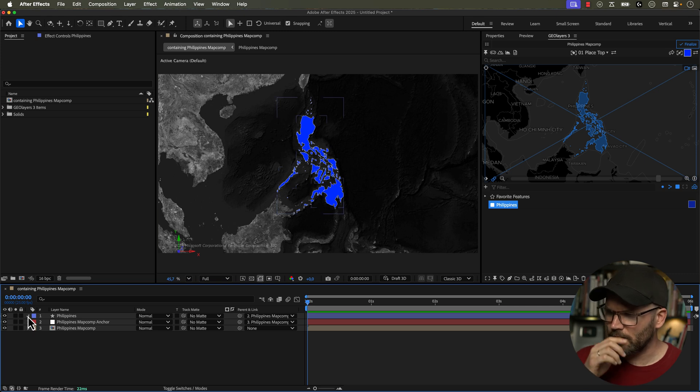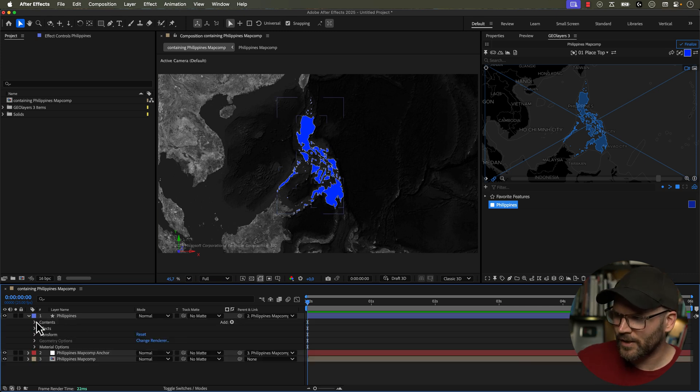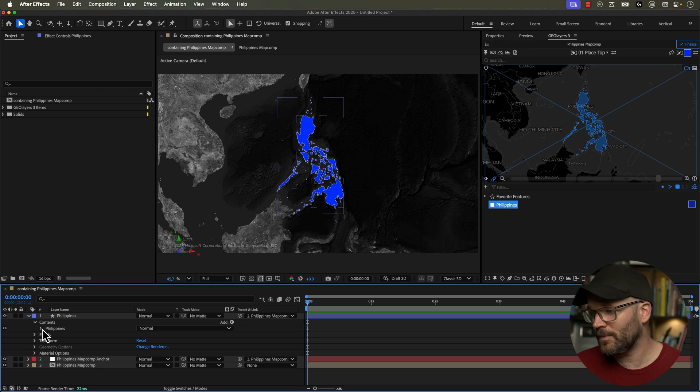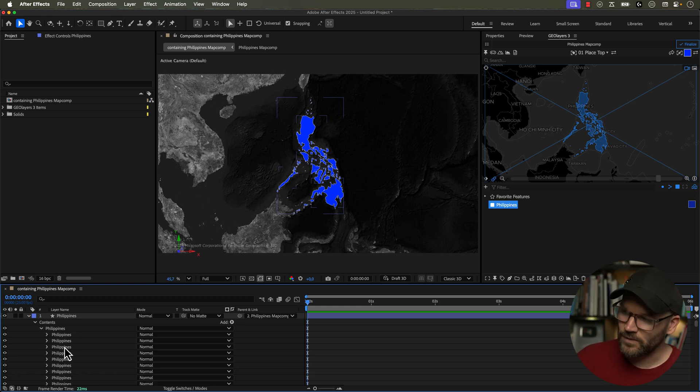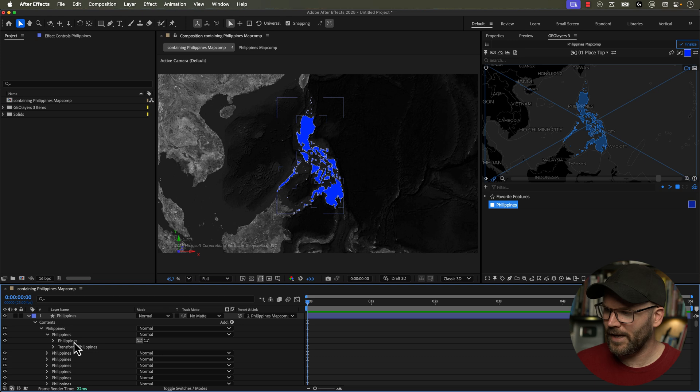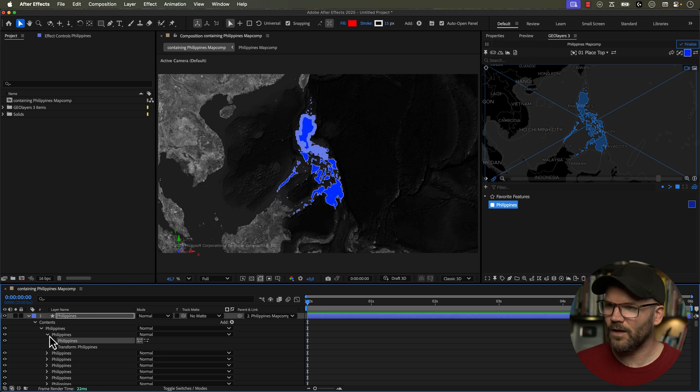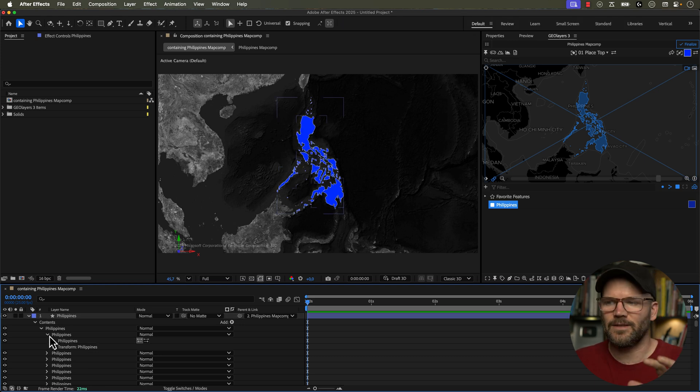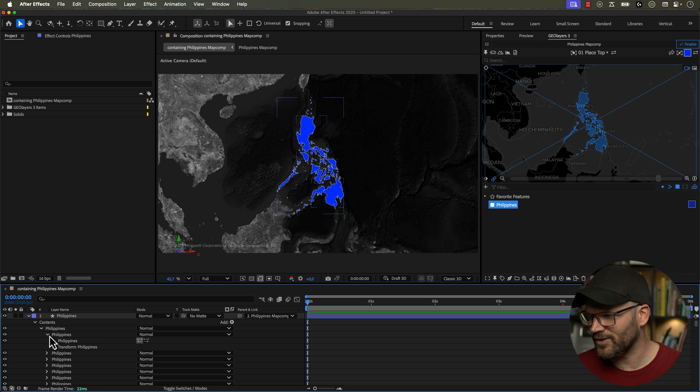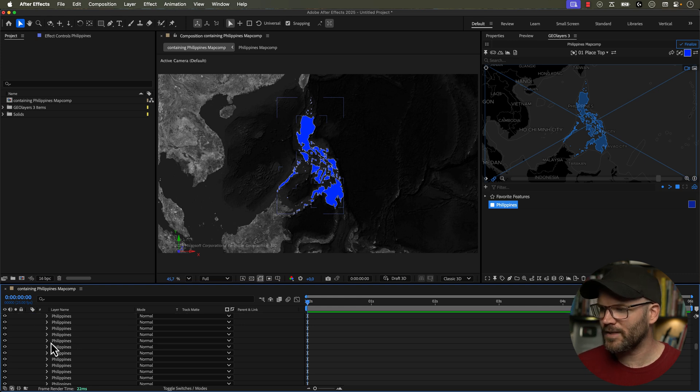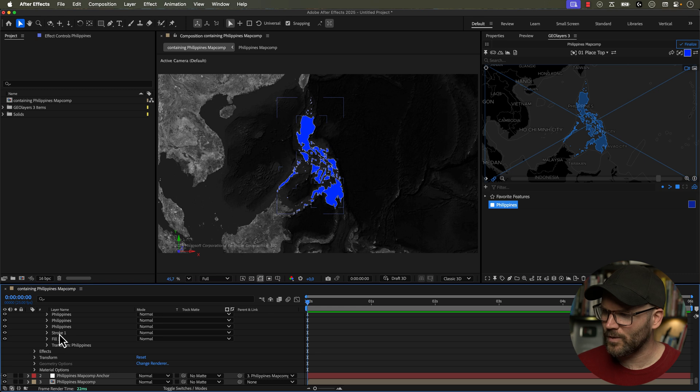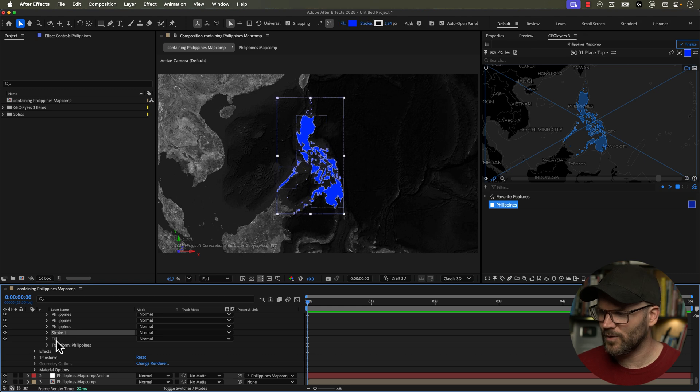So here we have the United States in blue. If I open up my new shape layer, we have contents and we have this shape group for the Philippines. And if I open up the shape group, we have a bunch of other smaller shape groups and these are all the individual paths of the islands. And the Philippines has a lot of islands so there are a lot of different shape groups here. Now shape groups always have a transformation property in them. And this particular one has a stroke and a fill.